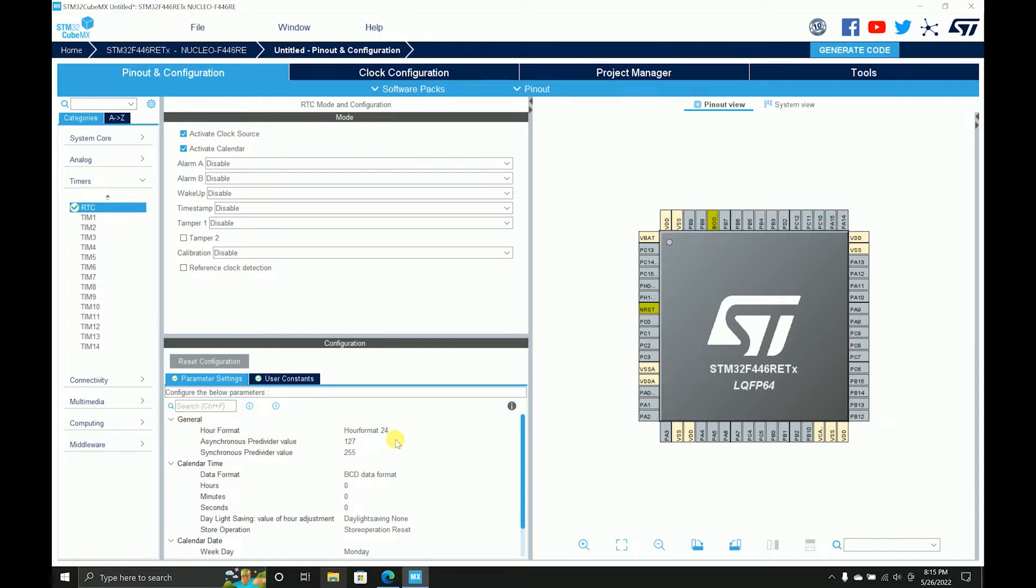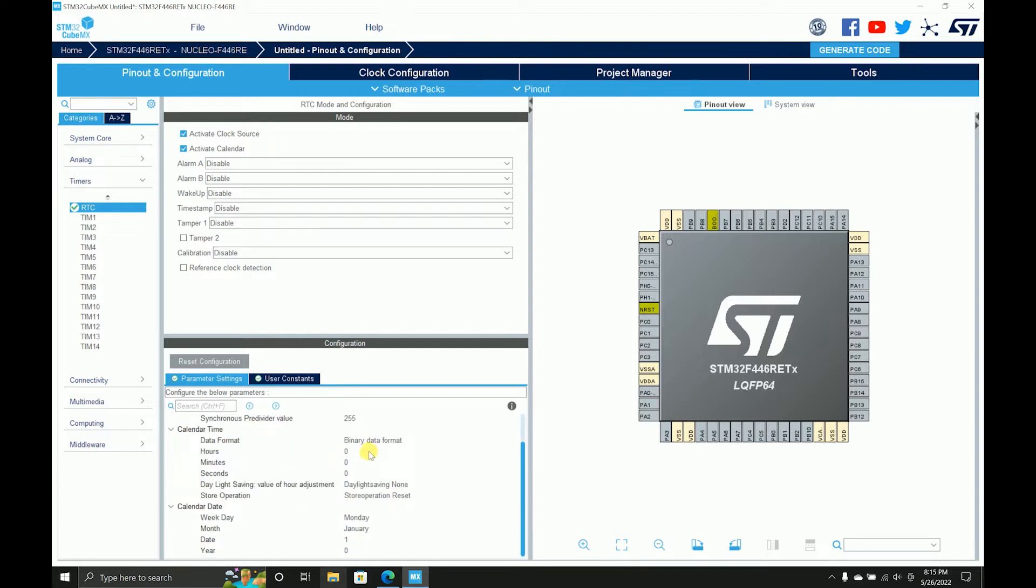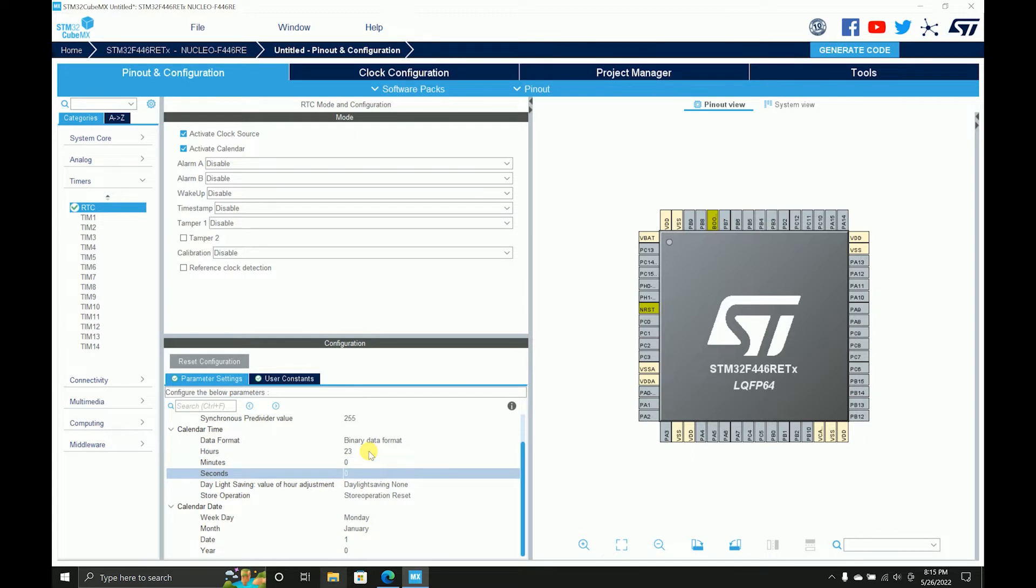Let's have some settings over here. We have the hour format as 24, you can change it to 12 if you want. I need the binary format, it's easier to understand. And minutes hours, 23 minutes 59, so this way we can see the transition of everything.